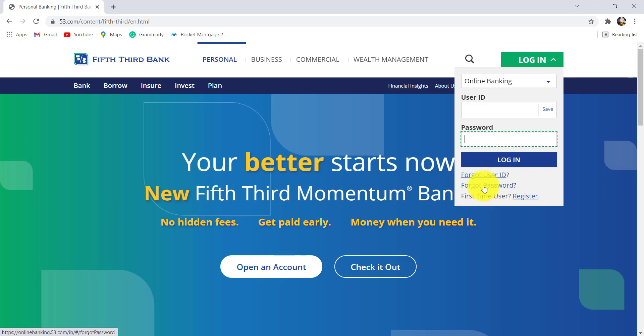If you have forgotten your password, click on forgot password and follow the instructions provided to reset it. Once you have entered the details, click on login and there you go. You'll be logged in to the online banking service of Fifth Third Bank.